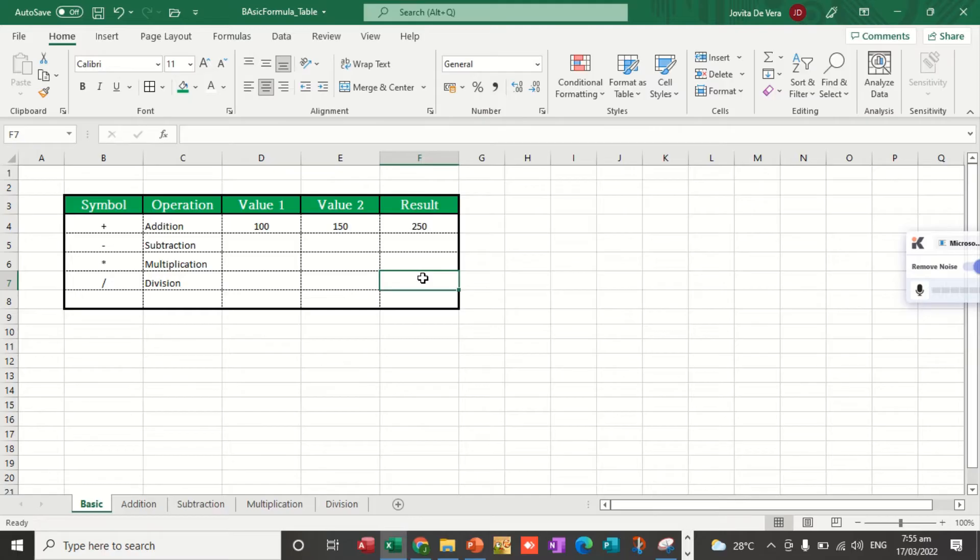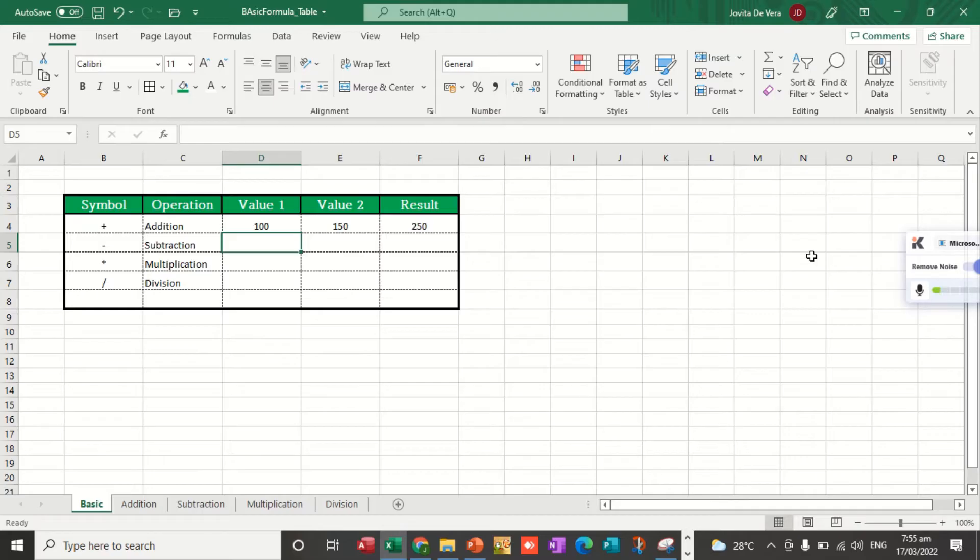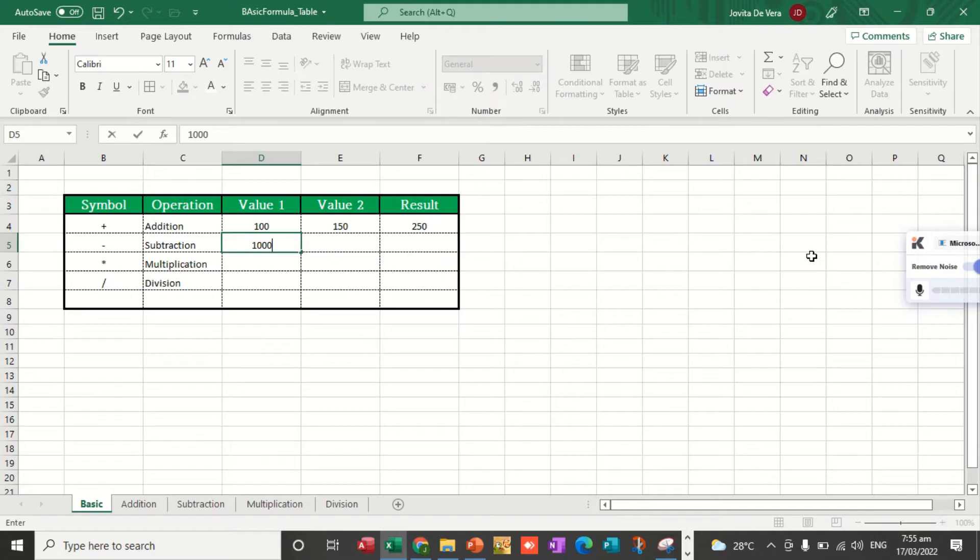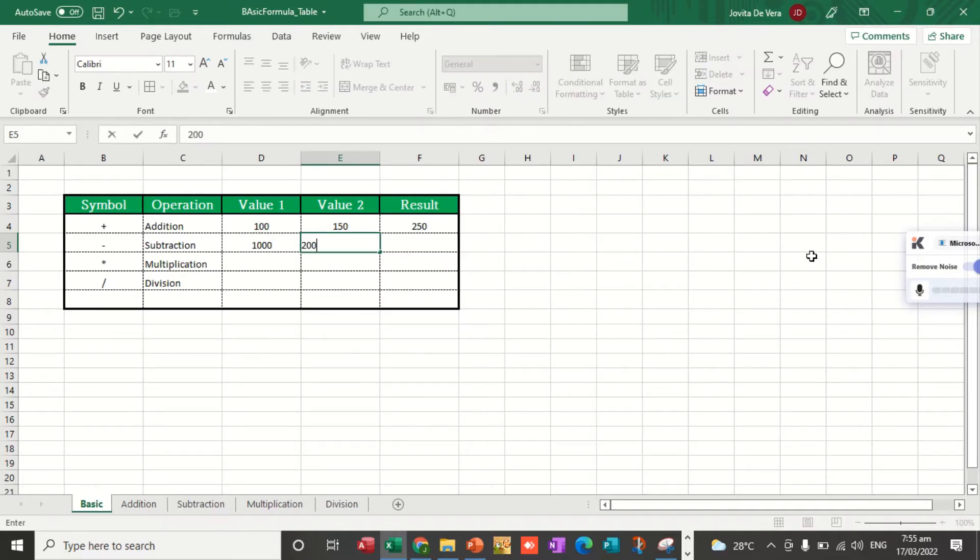For subtraction, let's add here on cell D5 the value 1,000. And for E5, let's put the value 200. Now, let's get the difference.